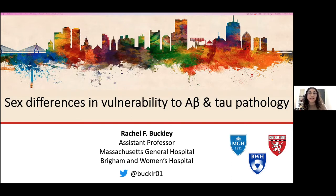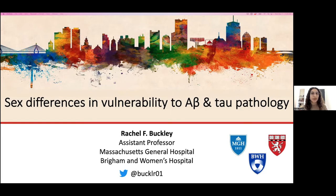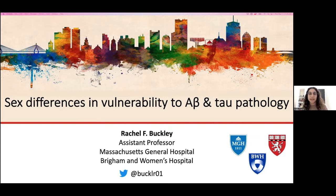Her research focuses on sex differences in Alzheimer's disease, cognitive and biological markers, as well as exploring elements of resilience and vulnerability to Alzheimer's, particularly in women. To address these questions, Dr. Buckley uses cognitive and neuroimaging data harmonization approaches to align multiple independent data sets together. Dr. Buckley completed her PhD training in neuropsychology at the University of Melbourne, and her postdoctoral training was with Dr. Reza Sperling in the Harvard Aging Brain Study, where she now co-leads the data and informatics team. We're very excited to have you here today to discuss sex differences in vulnerability to amyloid beta and tau pathology.